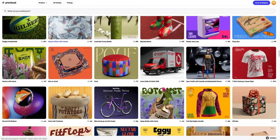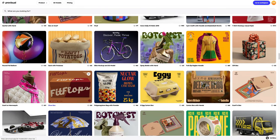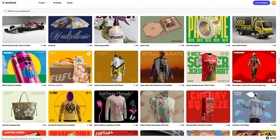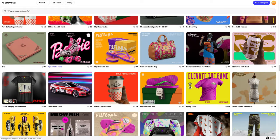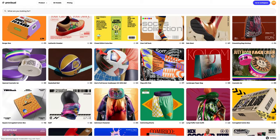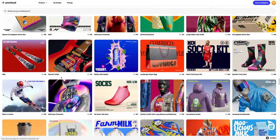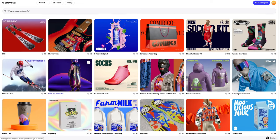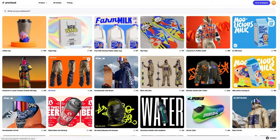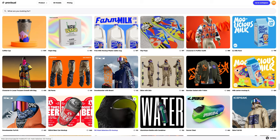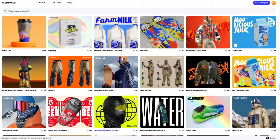Let's navigate to the 3D models section and select an object for our tutorial. The library contains a vast variety of high-quality 3D mock-ups, and it gets updated weekly. In this tutorial, we will learn how to customize the 3D mock-up of a ski balaclava.